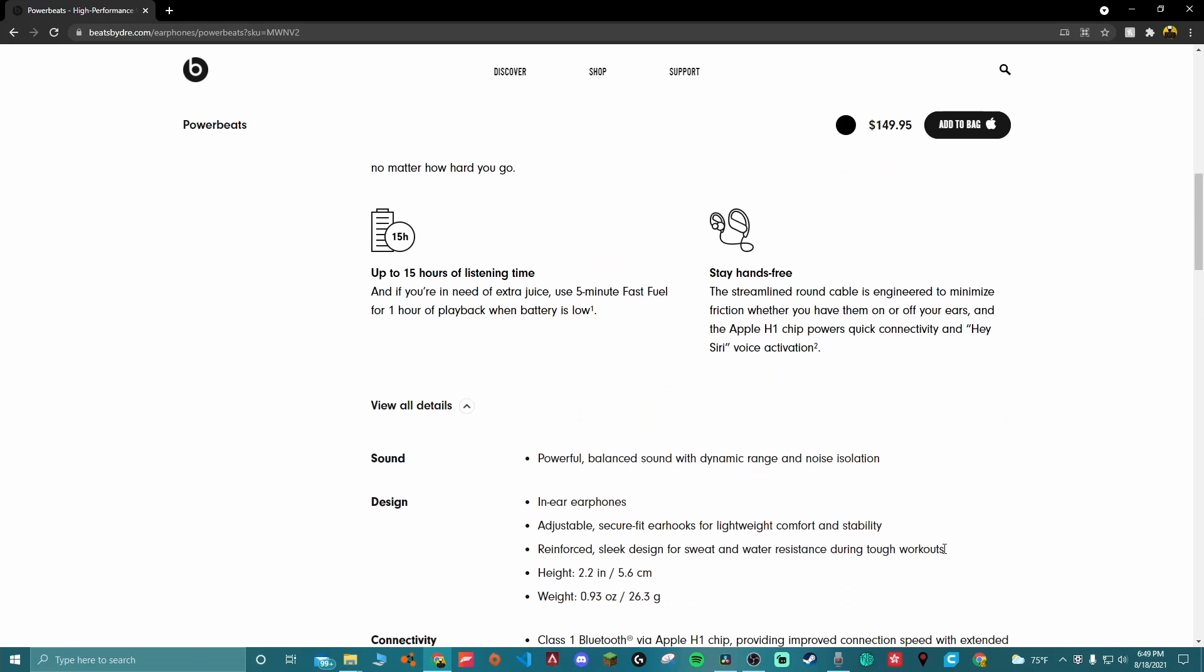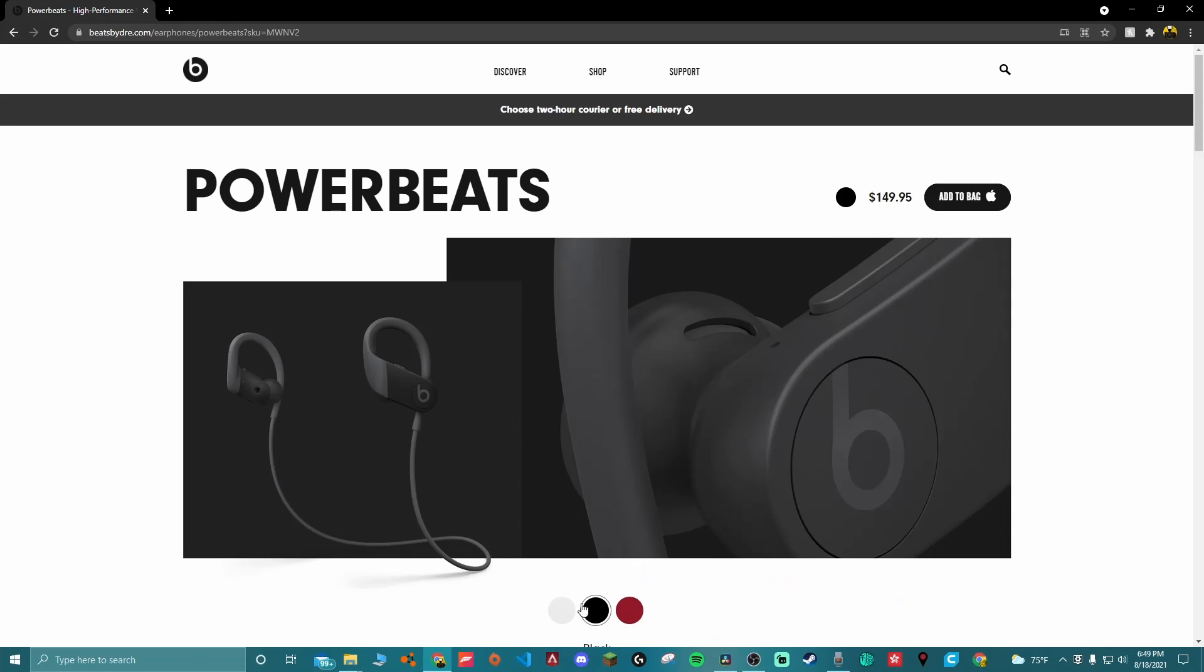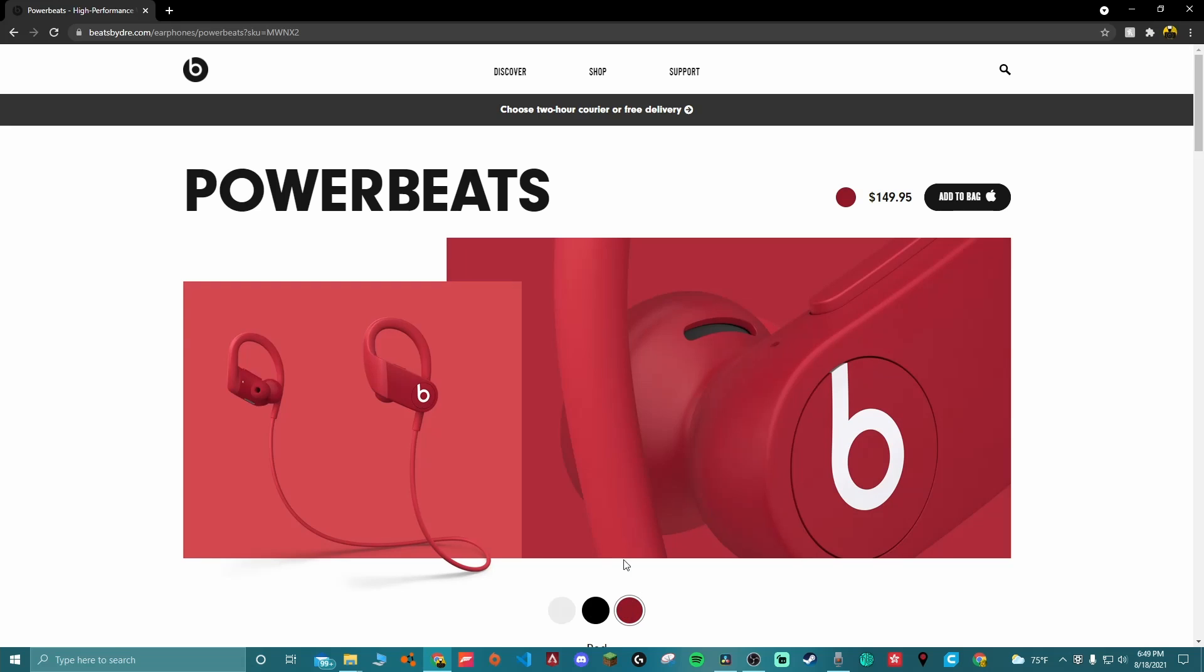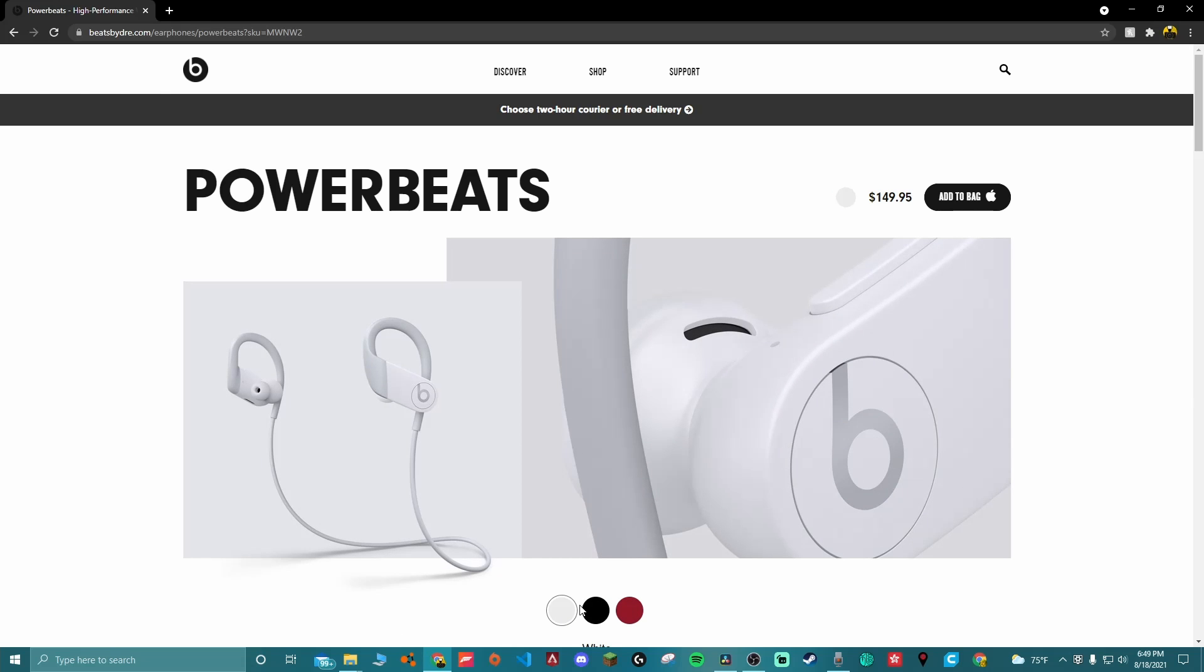And obviously they come in white, black, and red. And yeah, so my kind of final thoughts are I do like these earbuds a lot. They're definitely something that I'm gonna keep using and keep running with and keep using them.